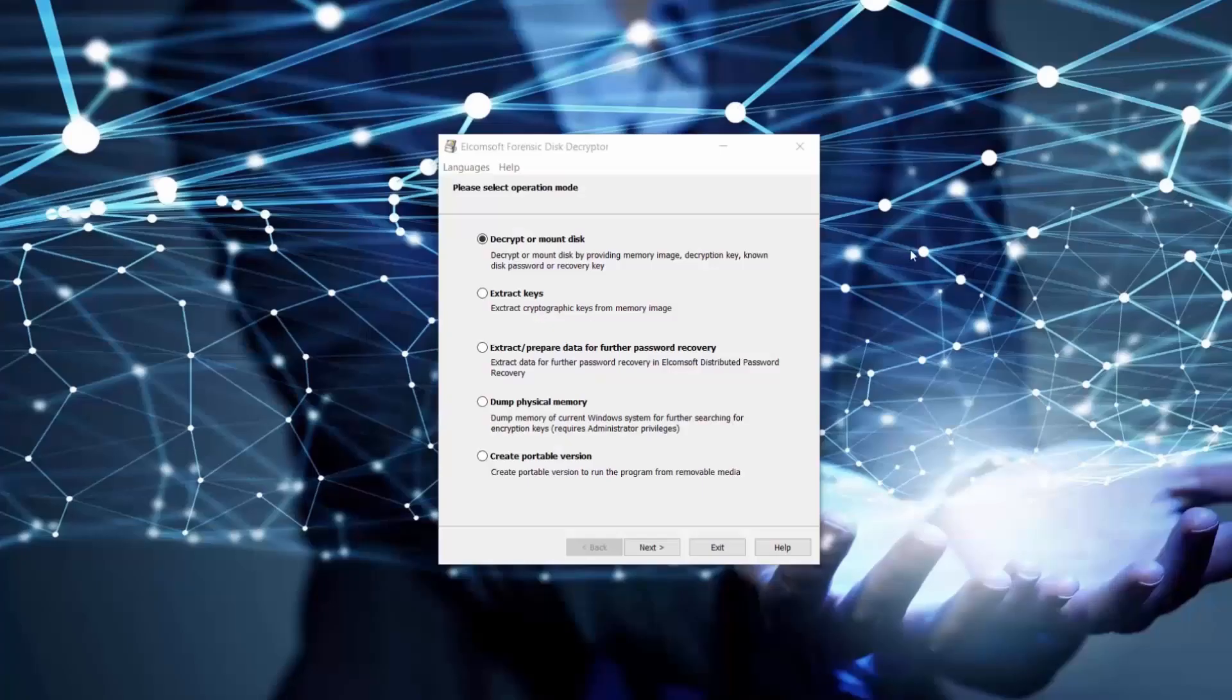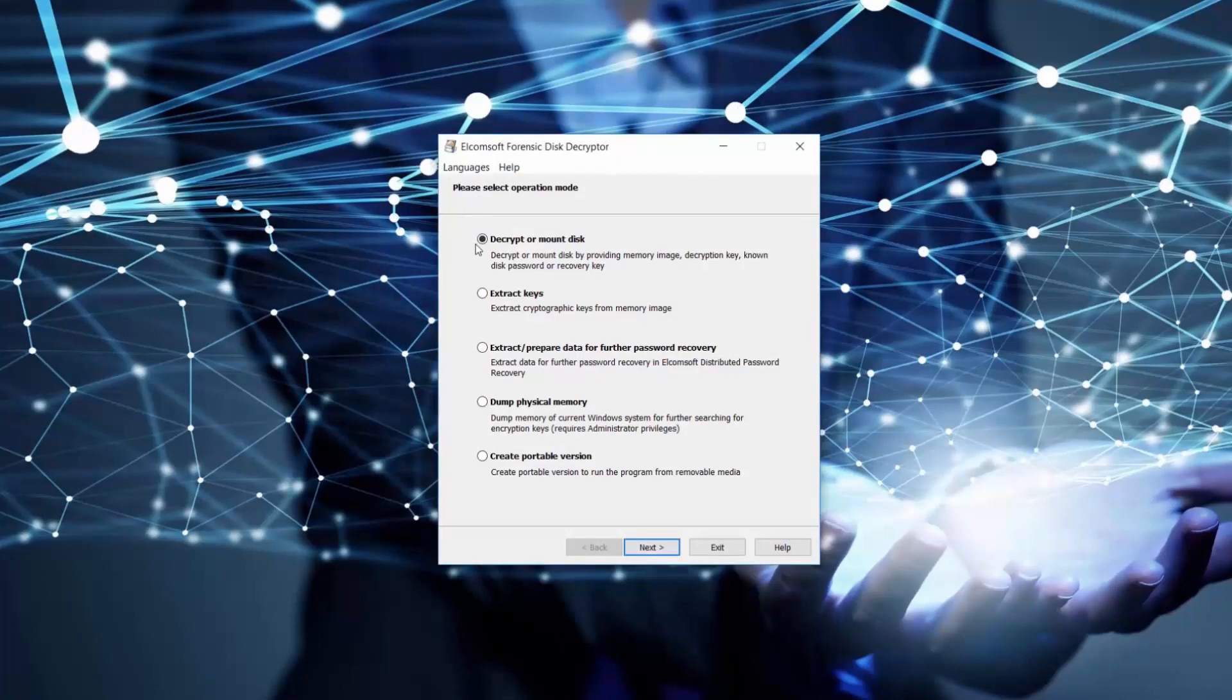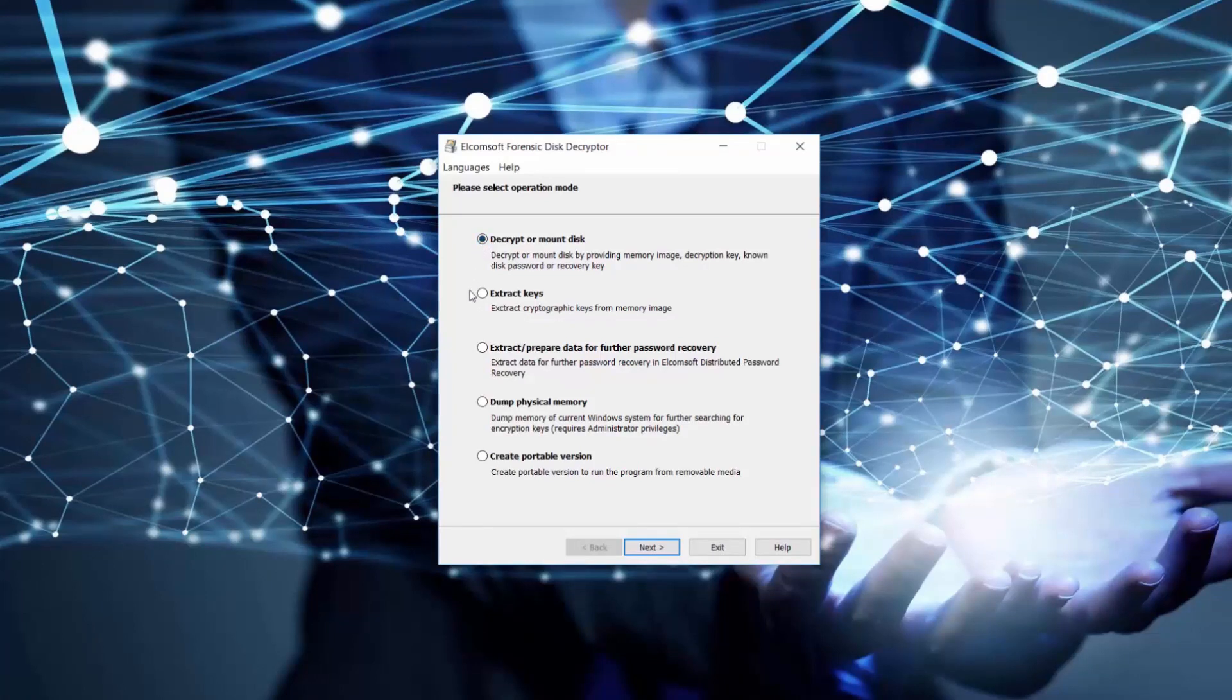In the main menu of the program we can see what we can generally do with the tool. For example, we can decrypt or mount available disks, extract cryptographic keys from memory image.